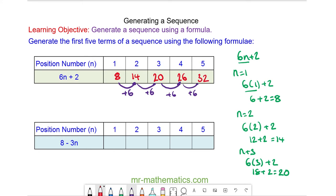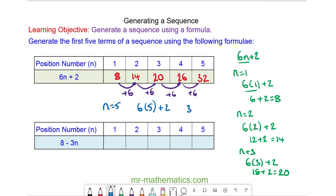We can check if this works by substituting n is equal to 5. So the fifth term in our sequence will be 6 lots of 5 plus 2. 6 lots of 5 is 30, and 30 plus 2 is 32. So you can see our sequence is correct.